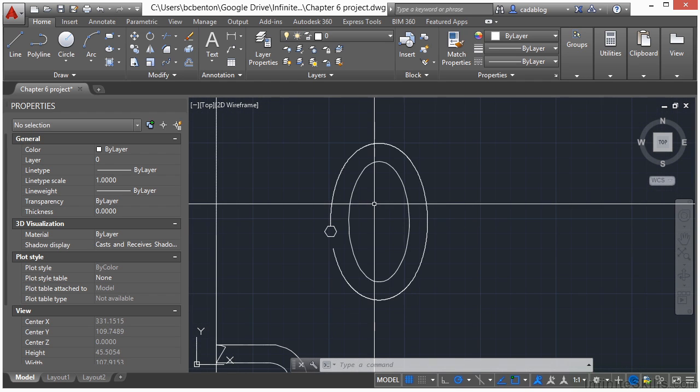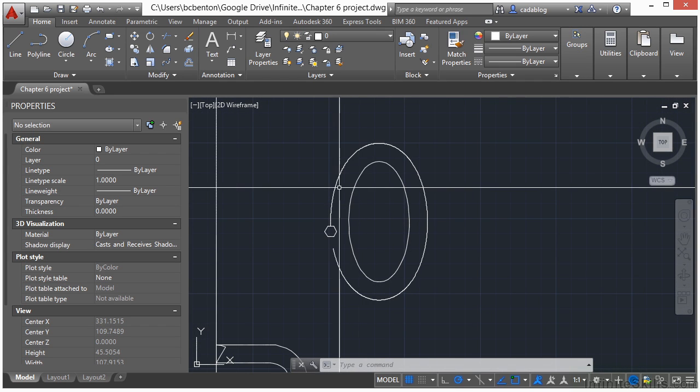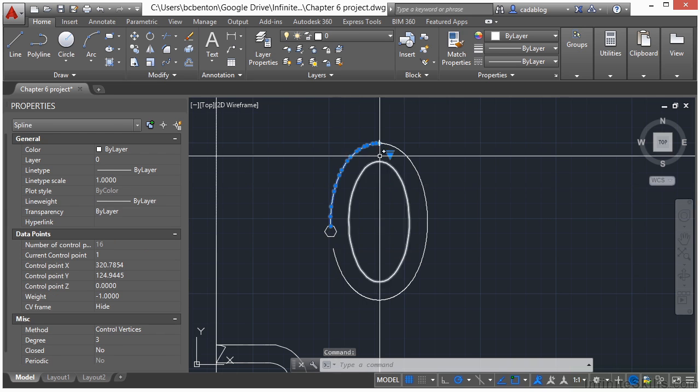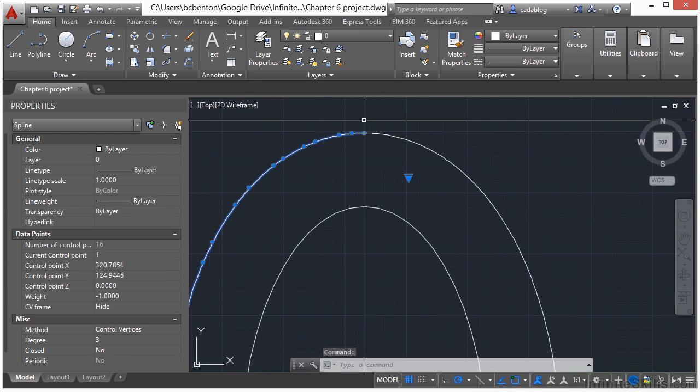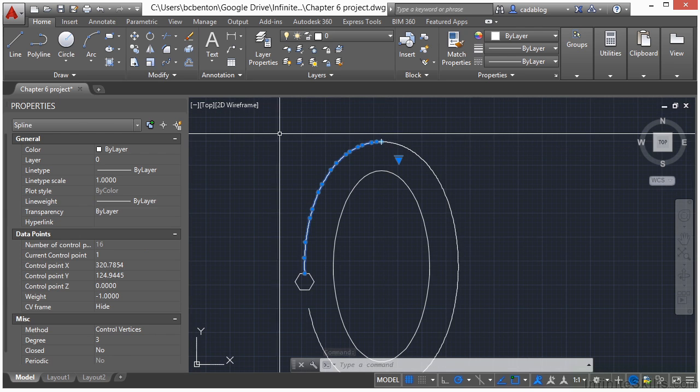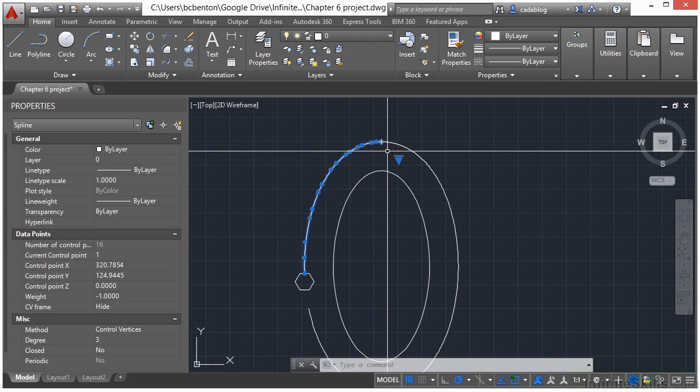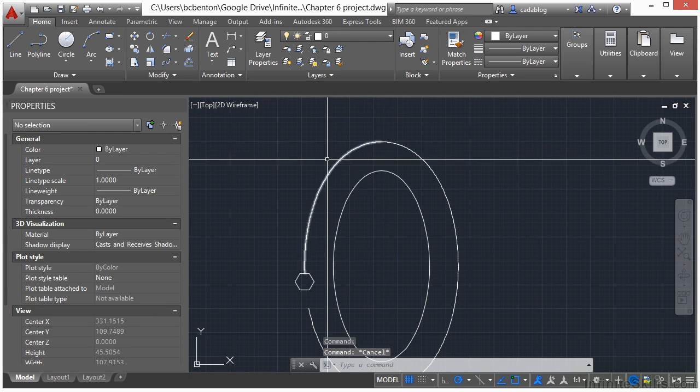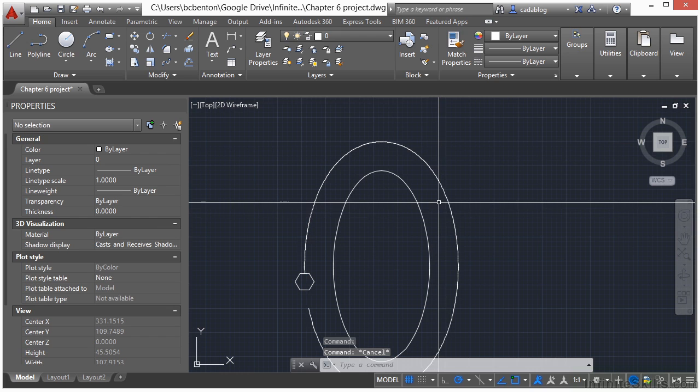Sometimes though when you break an ellipse, it does strange things to it. So let's make sure it's what we need it to be. It cut it off right there, broke it at that quadrant point, and that's not what we want to do. It also converted it to a spline. We need this to be one path.